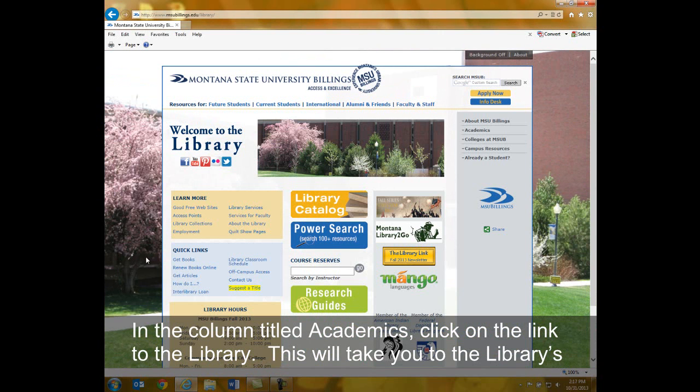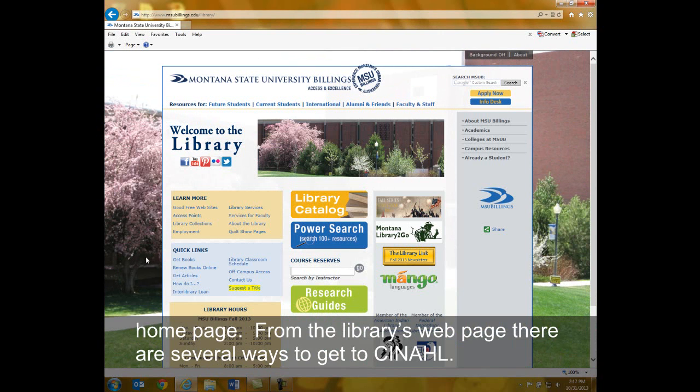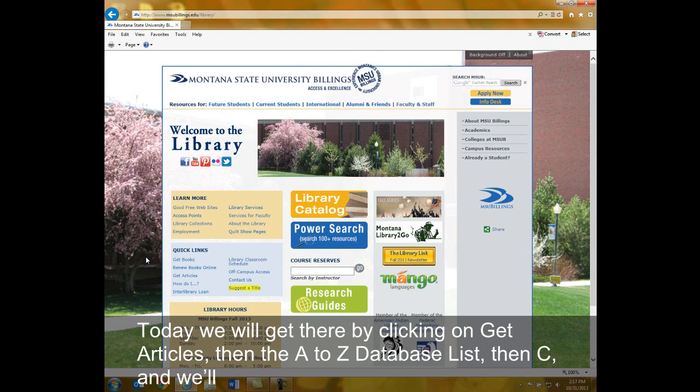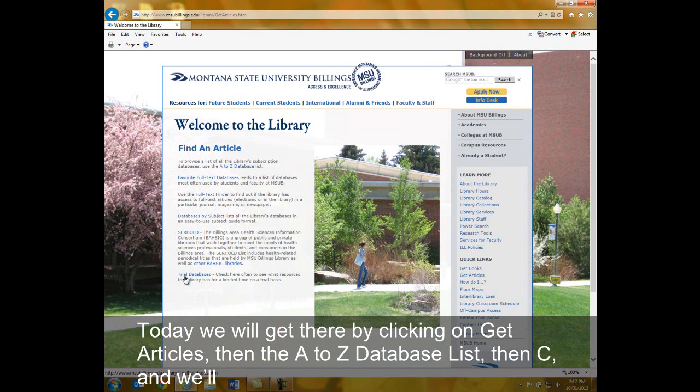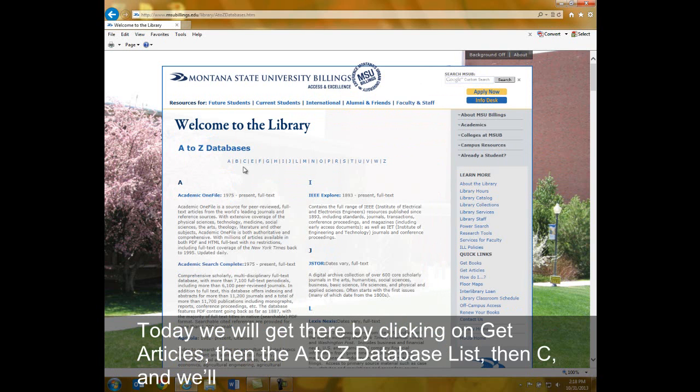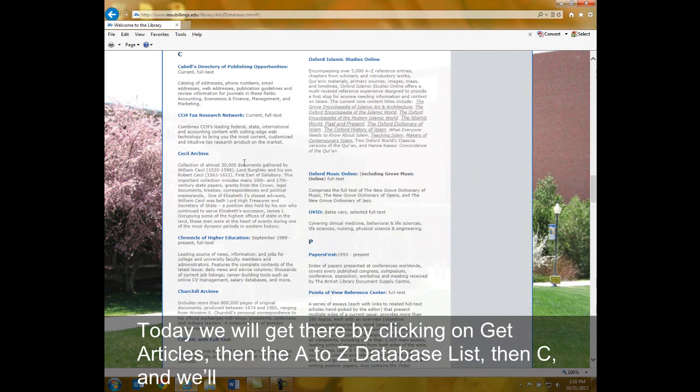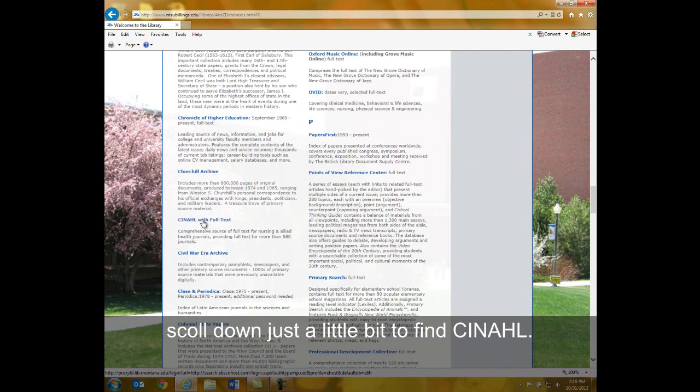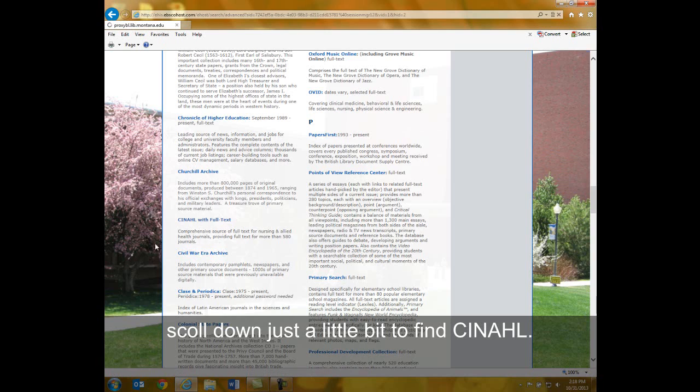This will take you to the library's homepage. From the library's homepage, there are several ways to get to the CINAHL database. Today we will get there by clicking on Get Articles, then the A-Z database list, then C, and we'll scroll down just a little bit to find CINAHL.